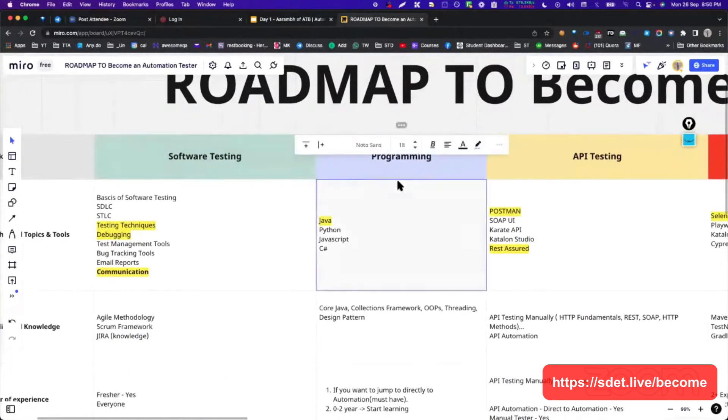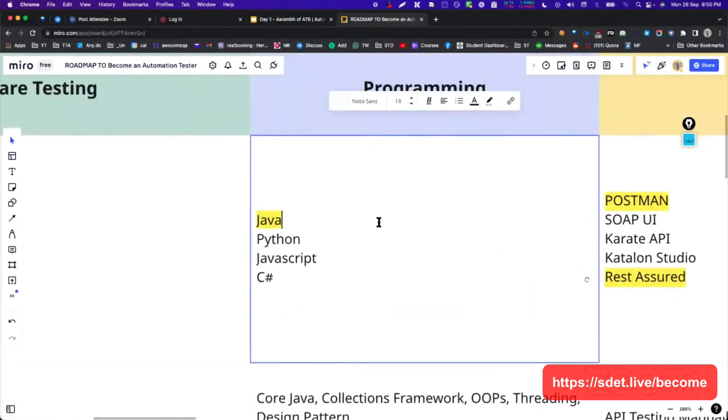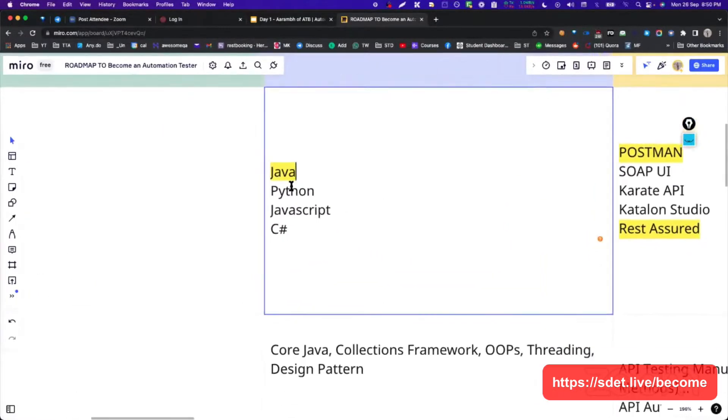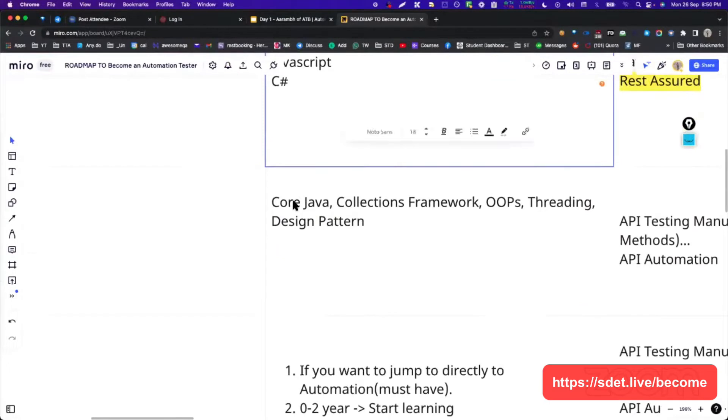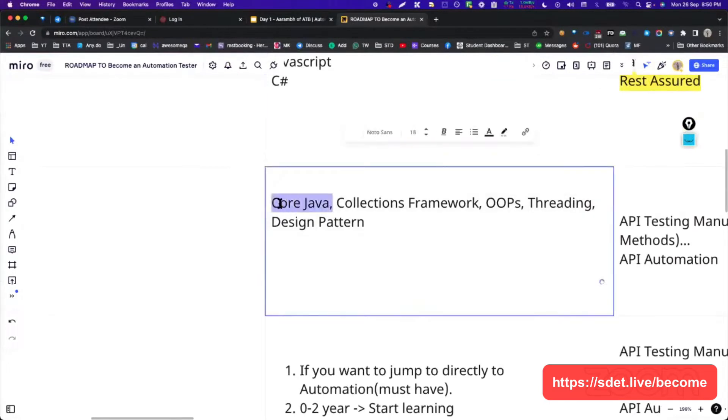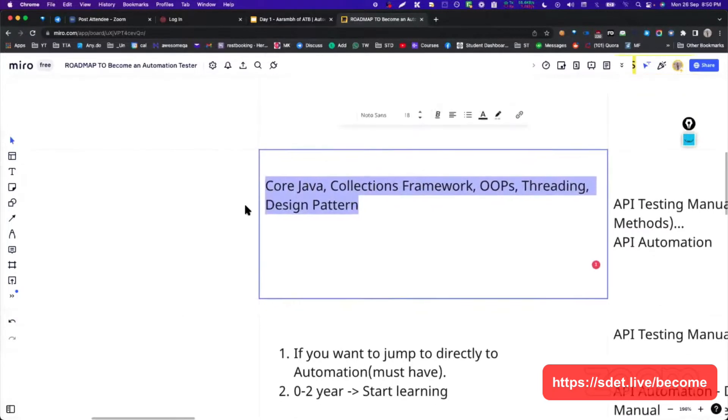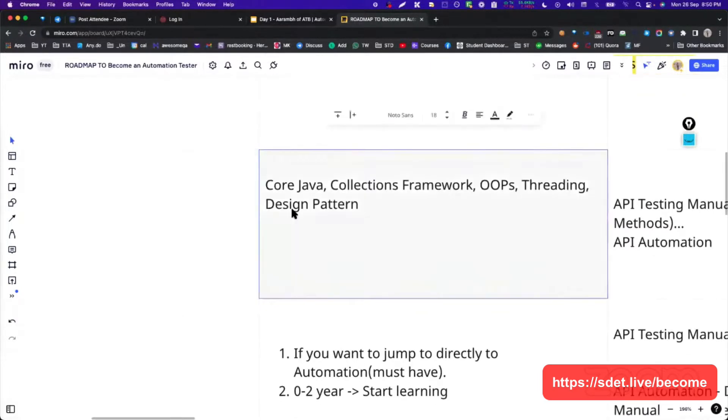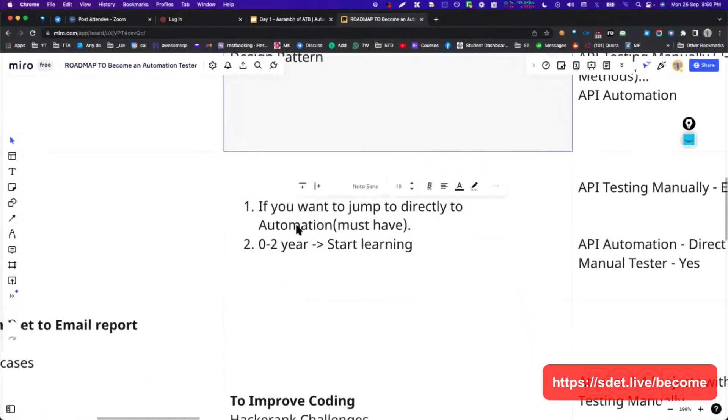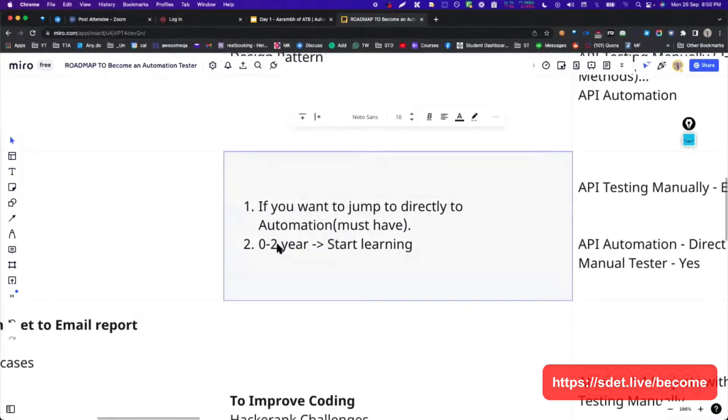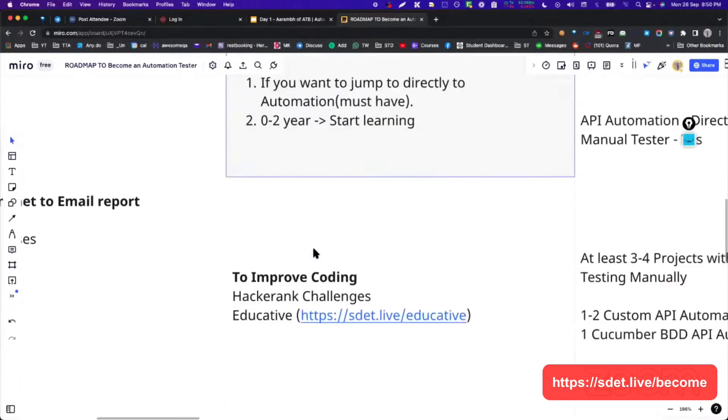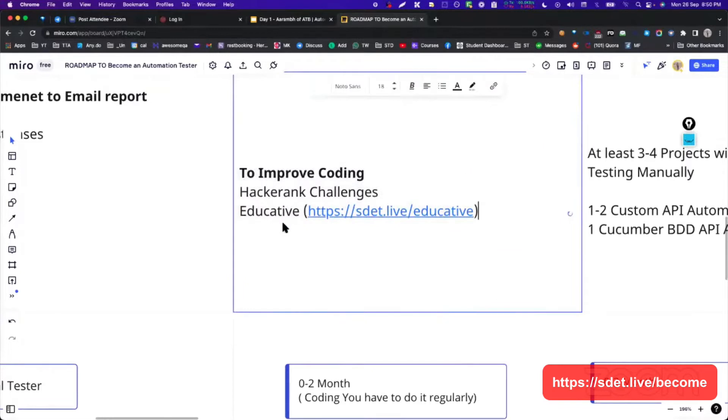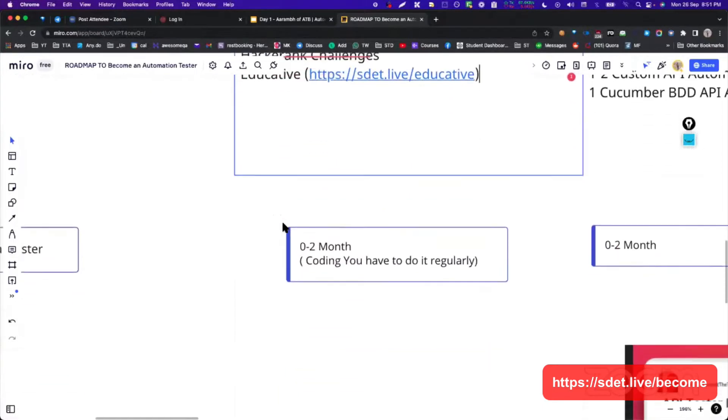In programming, I have basically told you Java. I have marked as important in Java. We have to know core Java, collection framework, OOPs, threading and design pattern. These are the five important core pillars for programming that you should know. And if you want to, as a fresher, you can do that. This is what I have seen.